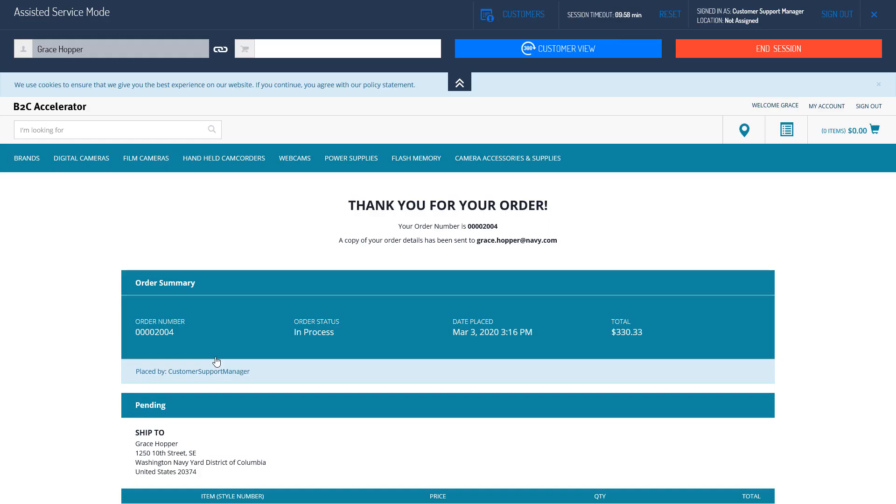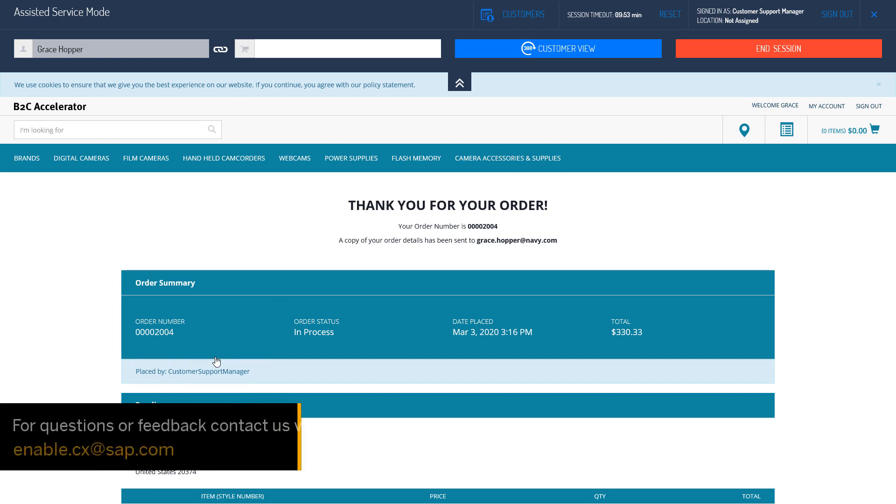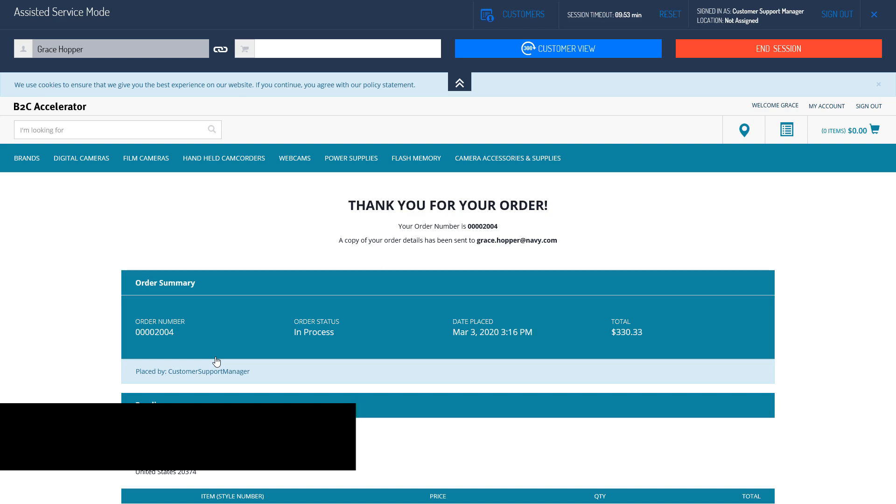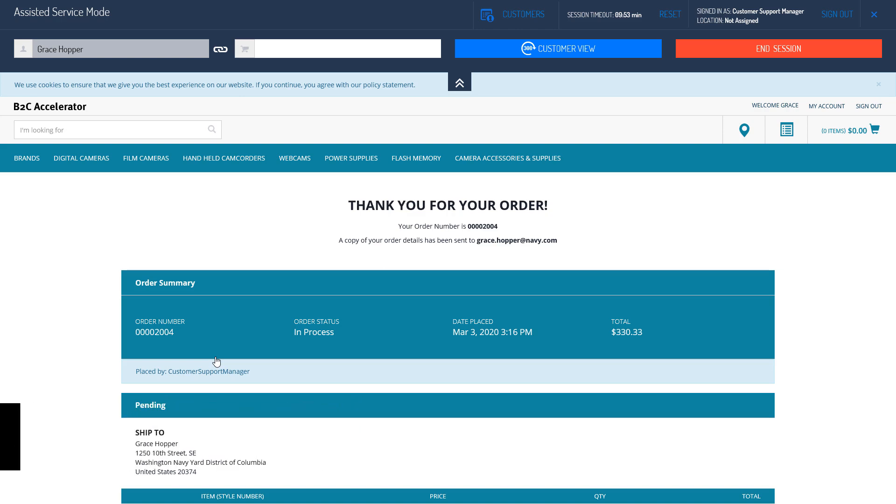Note that the order confirmation page appears showing the order number, its status, and also who's placed the order. Remember that only an authorized user like the Customer Support Manager is able to place an order on behalf of a customer.